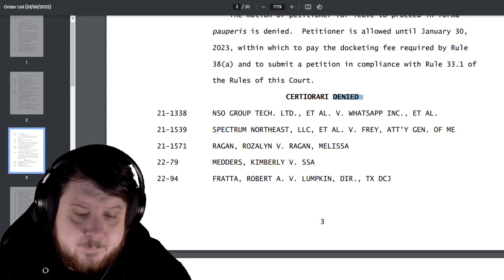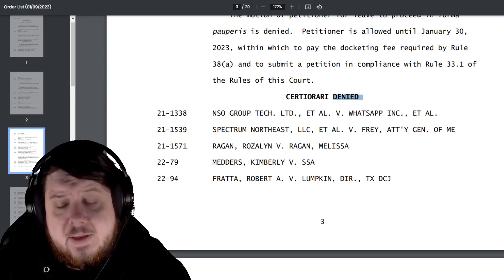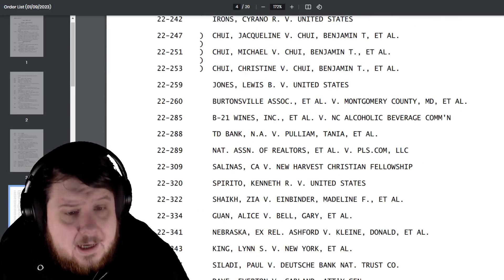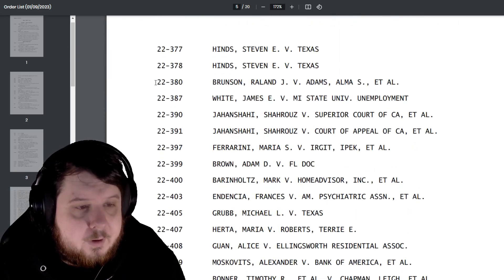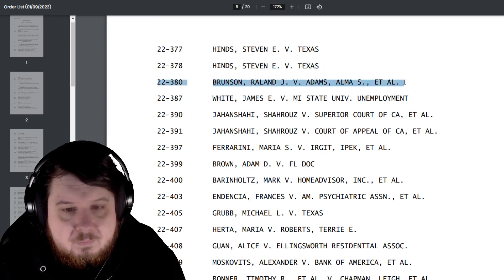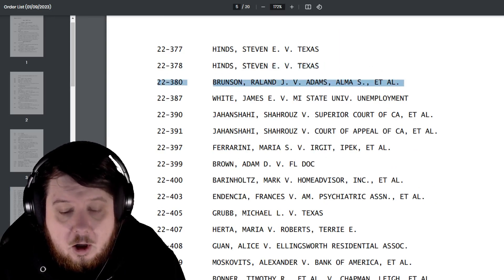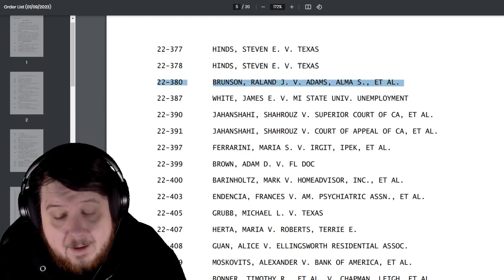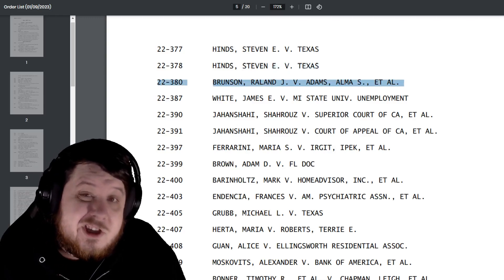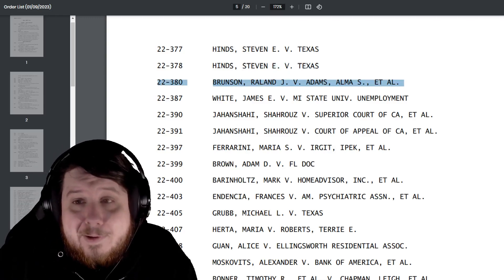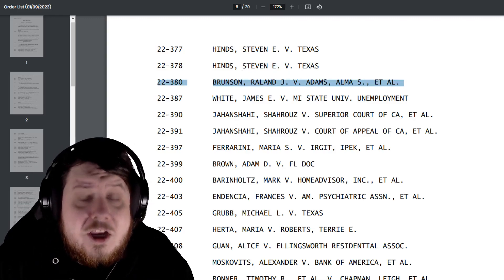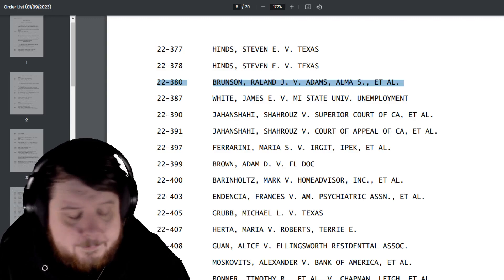Yeah, Brunson v. Adams got denied. That is not a shocker to most people that have looked at it at all. But then again, most people in general had no idea this was even happening because it was such a non-story.